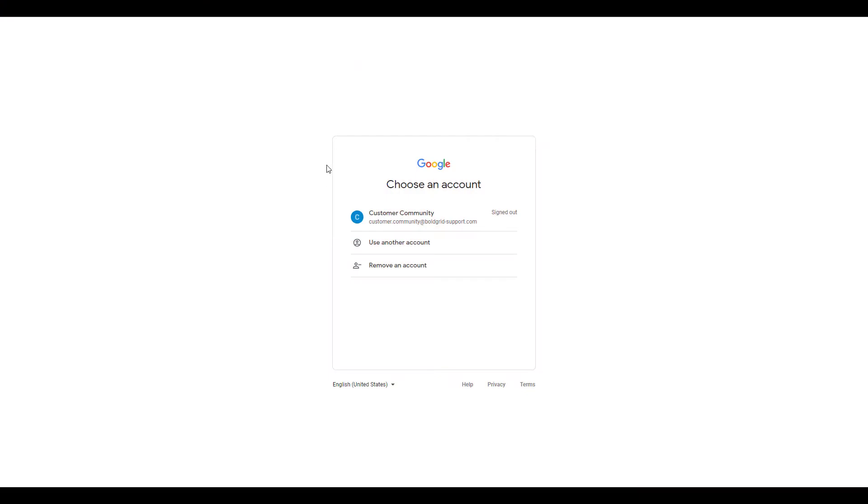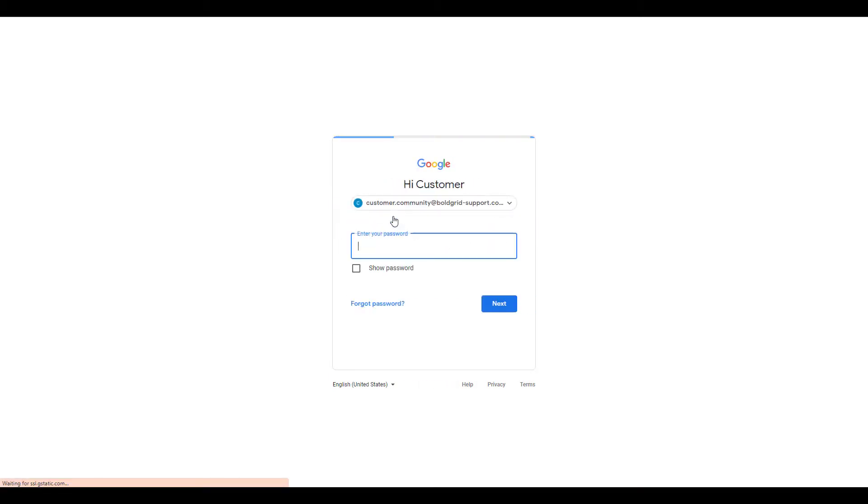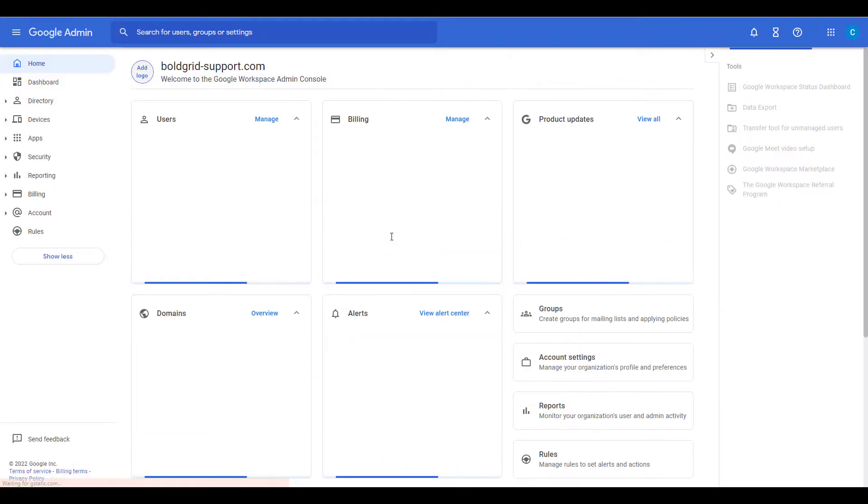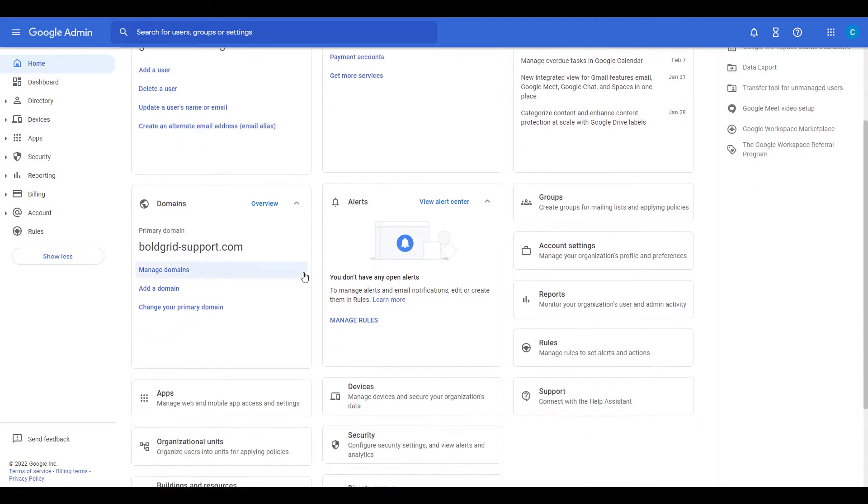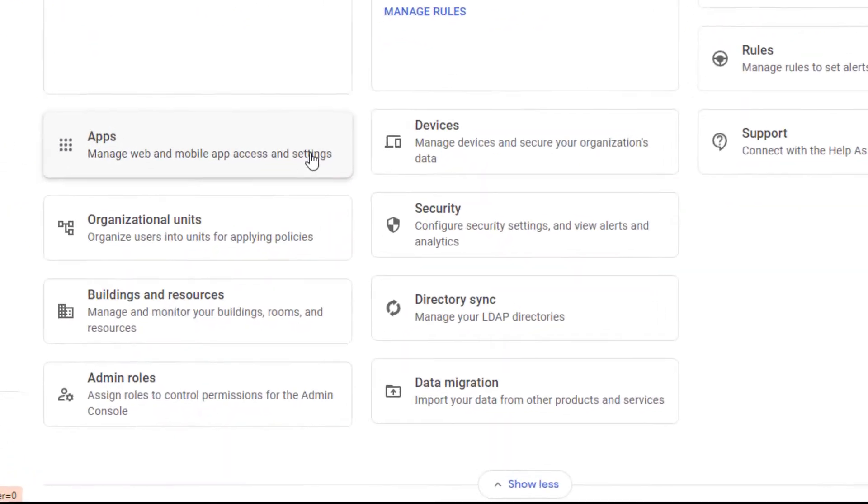First we need to log into Google Workspace admin panel. You can do that at admin.google.com. Once you're logged in, scroll down and click the admin roles option.